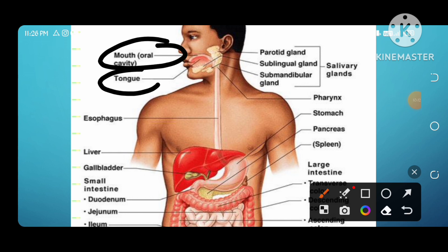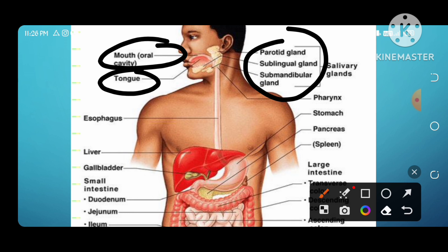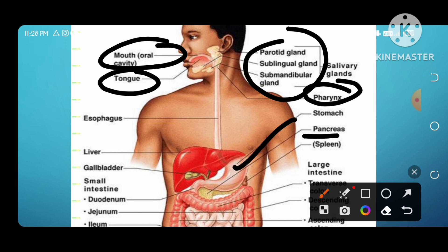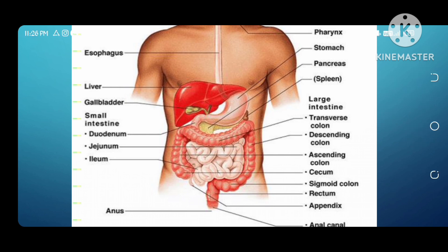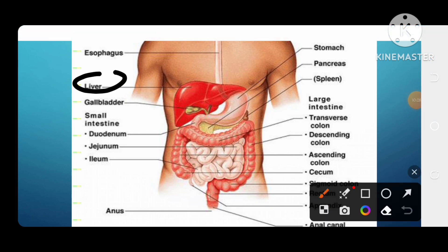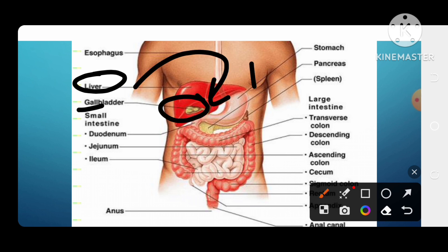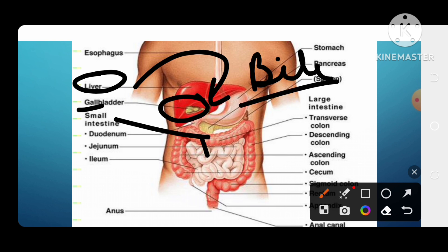To recap: it was the mouth, tongue, and three glands responsible for secretion of saliva. Then pharynx, stomach, and pancreas. There is also the liver and gallbladder — remember, the gallbladder stores the secretion of the liver. Then comes the small intestine and large intestine.